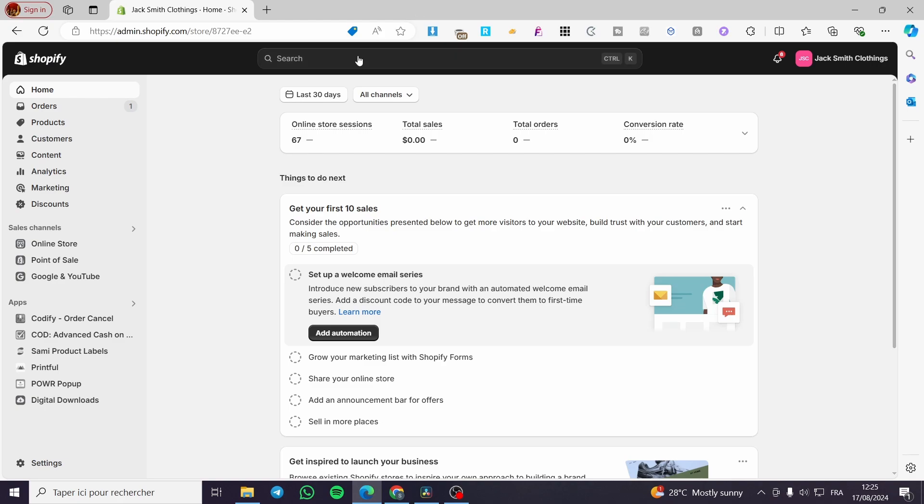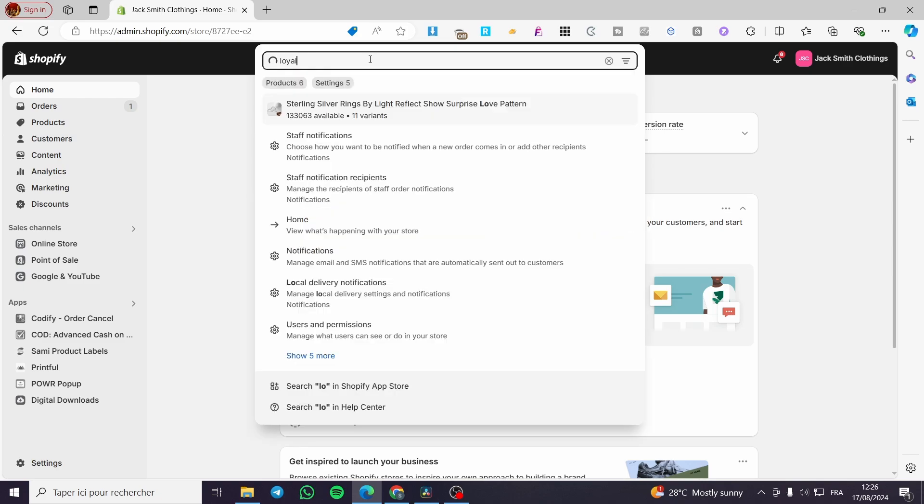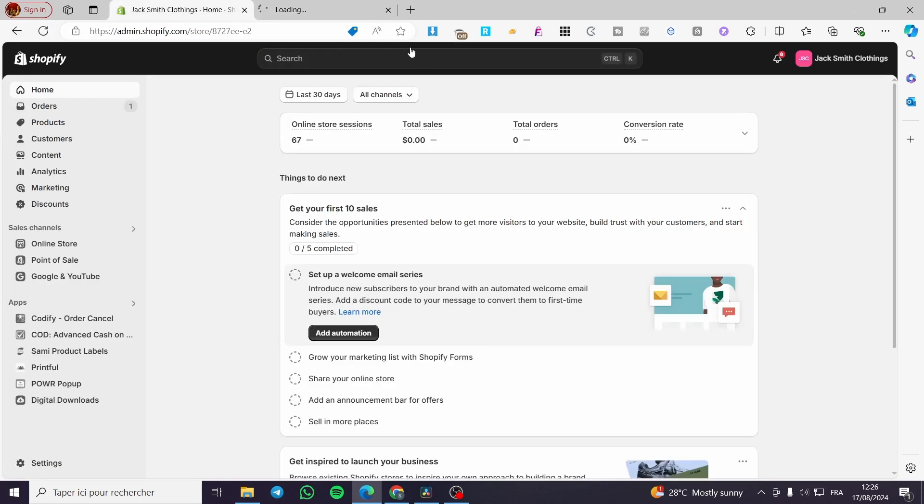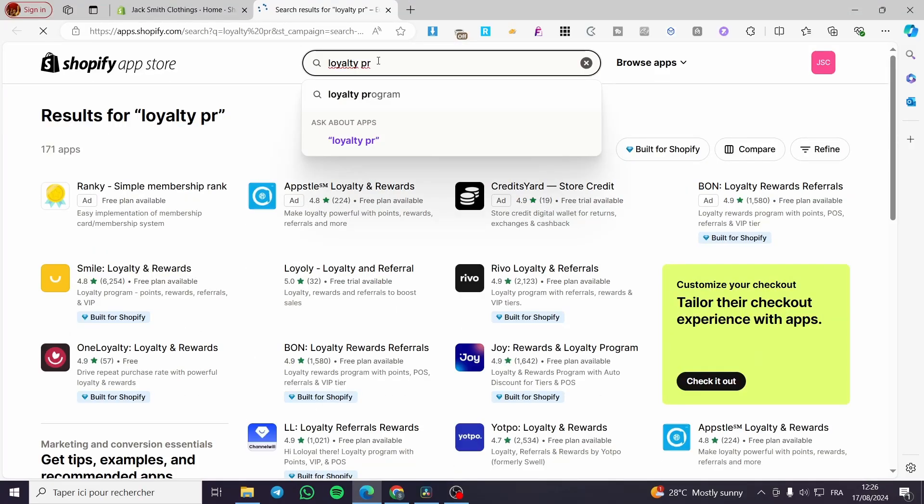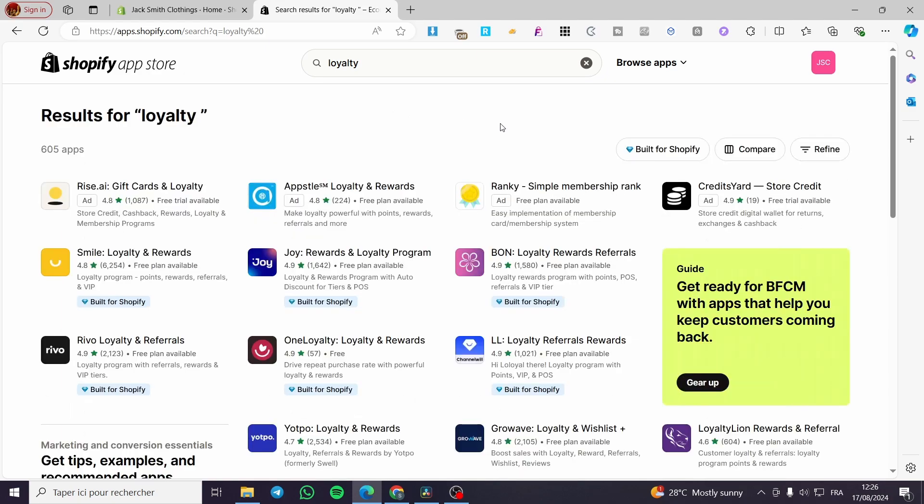Once you have did all of this, you need to search for a loyalty program. It is not integrated directly into our Shopify store, but we need to install an app or an extension. So we are going to search on the search bar right there. We're going to write loyalty, loyalty program or rewards loyalty. I'm going to search loyalty on the app store. You can write loyalty program or whatever you want.